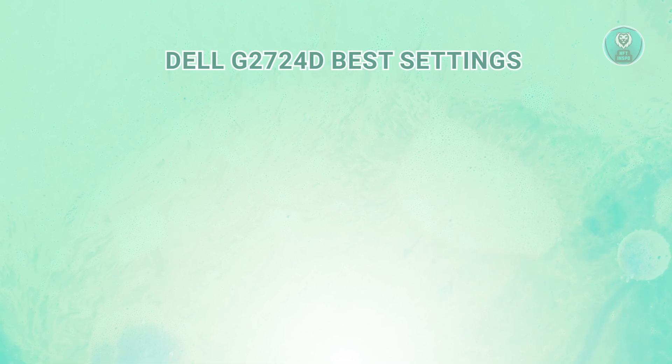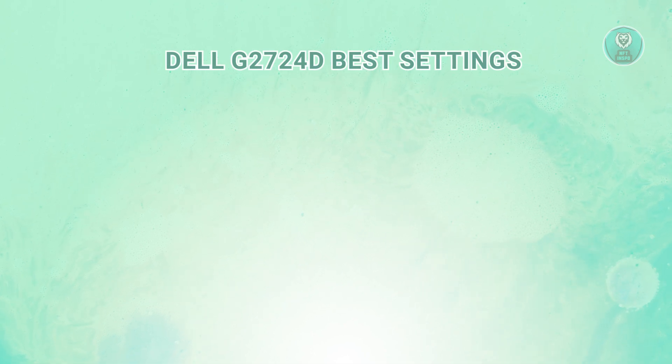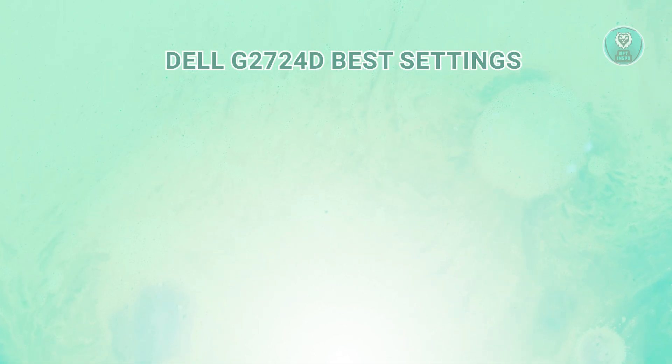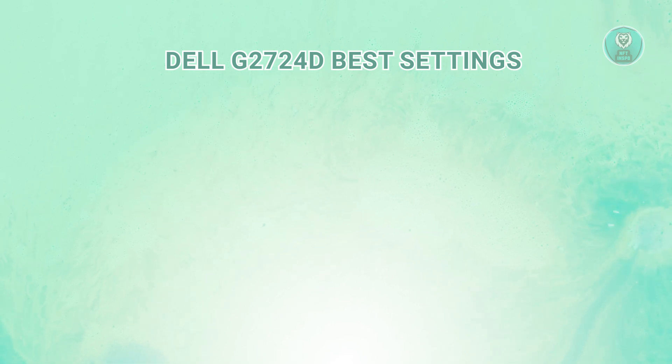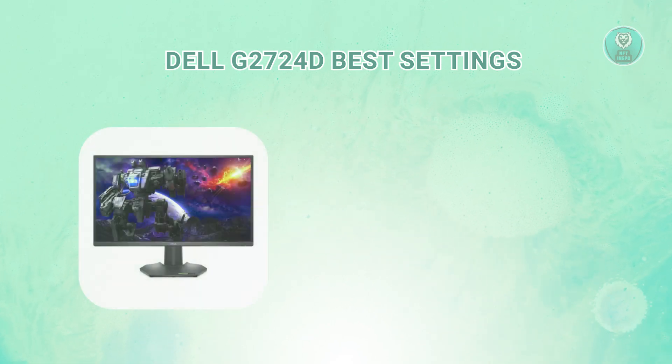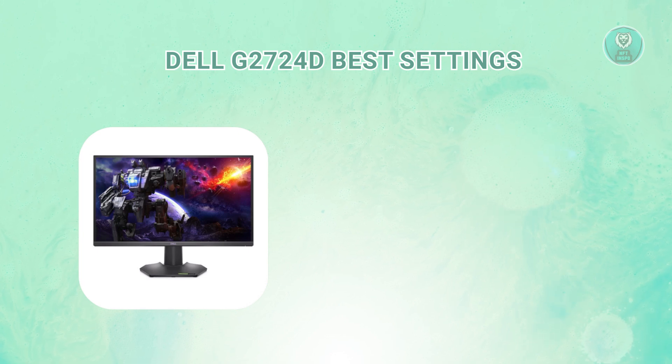So if you're interested, let's start the tutorial. You might be wondering what are the best settings for your Dell G2724D. There are a few things you might want to change here.